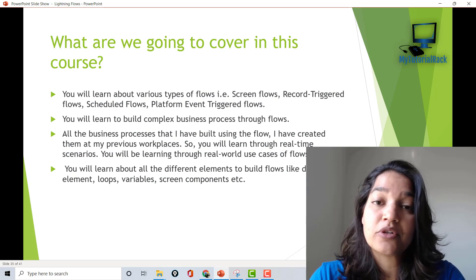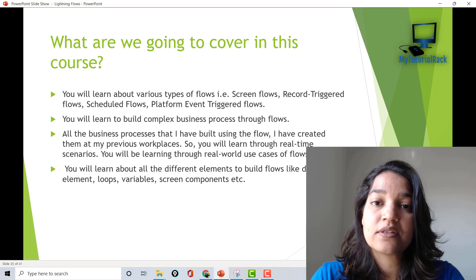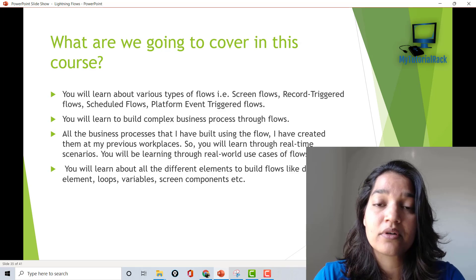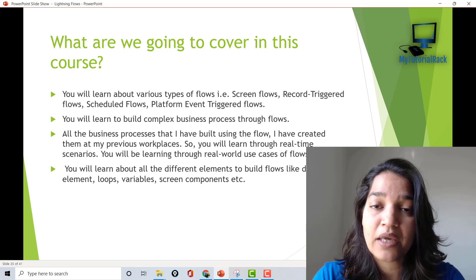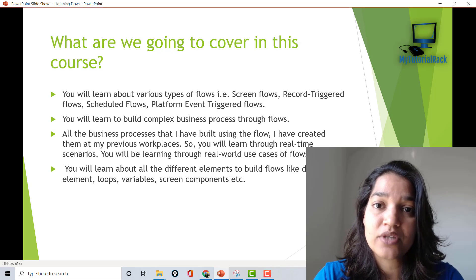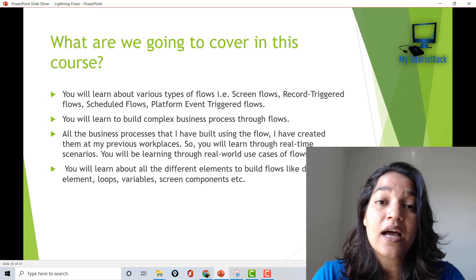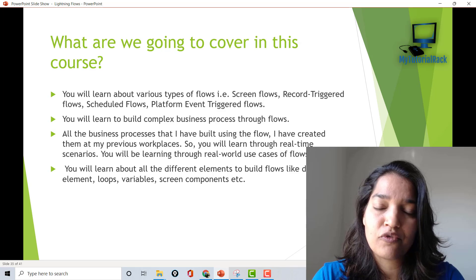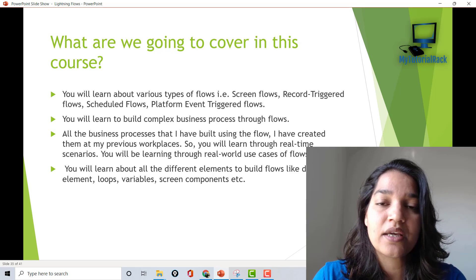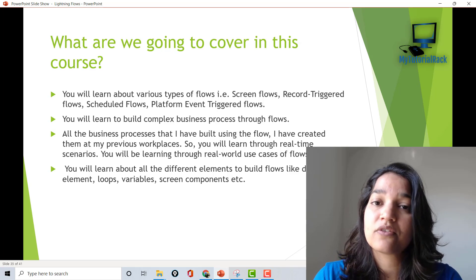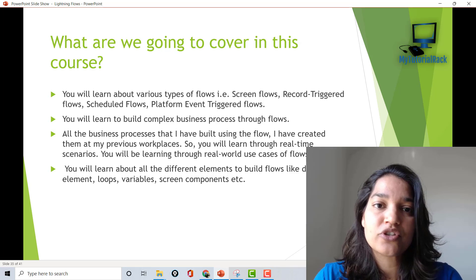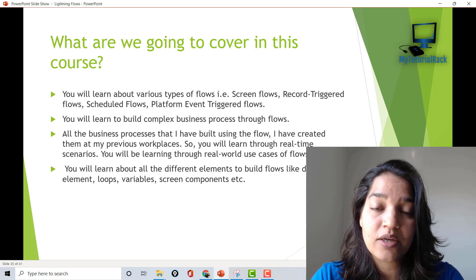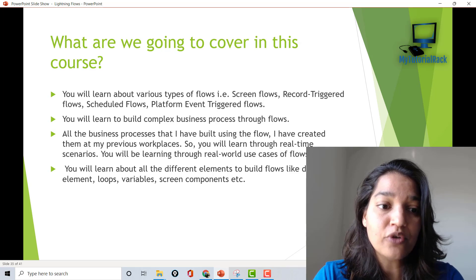What are we going to cover in this course? This course is not a programming course, so if you are not a programmer, don't worry — you don't need to know anything about programming. I am assuming you know a little bit about the out-of-the-box features of Salesforce, like what objects are and how to create them, just the basics. And if you have a zeal and interest in learning about flows, then this is the course for you.